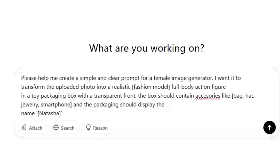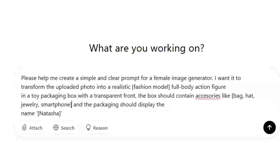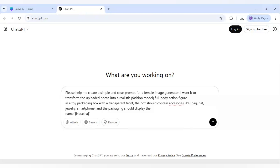The box should contain accessories — again written in brackets — and the accessories will change when the profession changes. For example, if you are adding a doctor, the accessories will be like a bag, stethoscope, and writing pad. The packaging should display the name Natasha — you can write your own name — and then you generate the prompt.